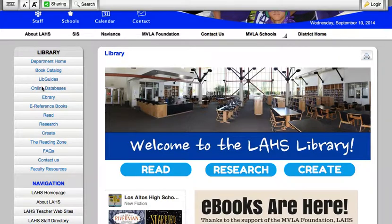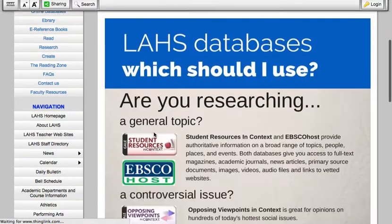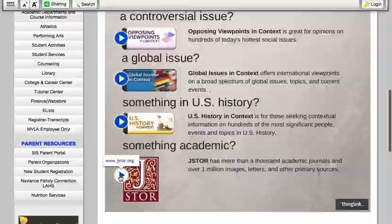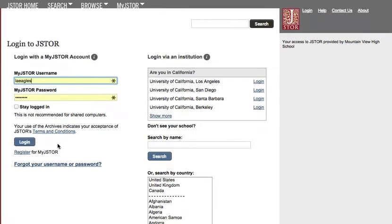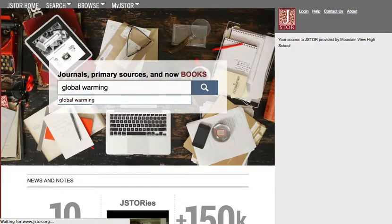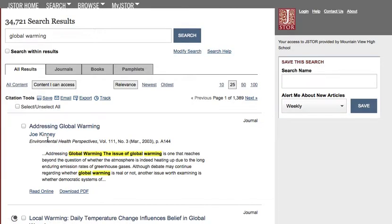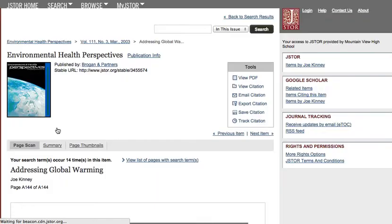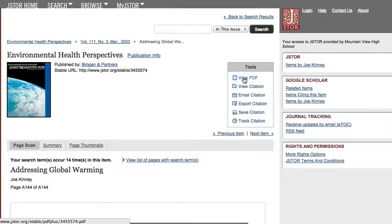Let's go to our databases and pull an article from JSTOR. Those of you who've used JSTOR know that it only has PDFs, and students use this a lot for research. So let's just type in Global Warming as our search, grab the first article here, and get the PDF.